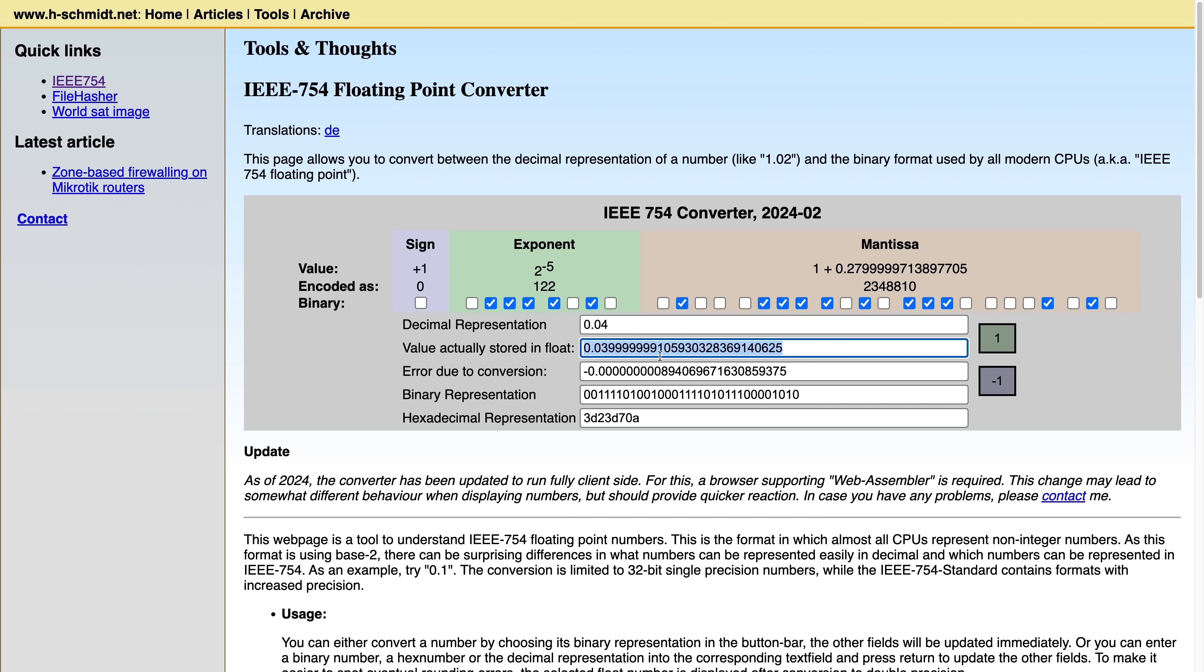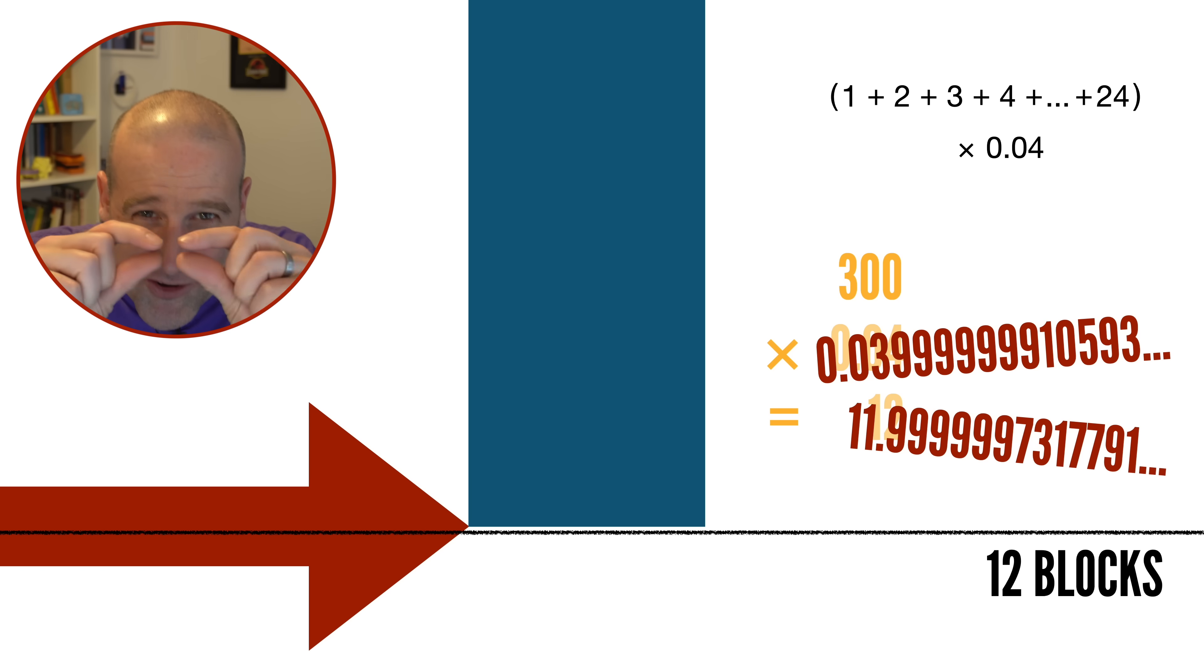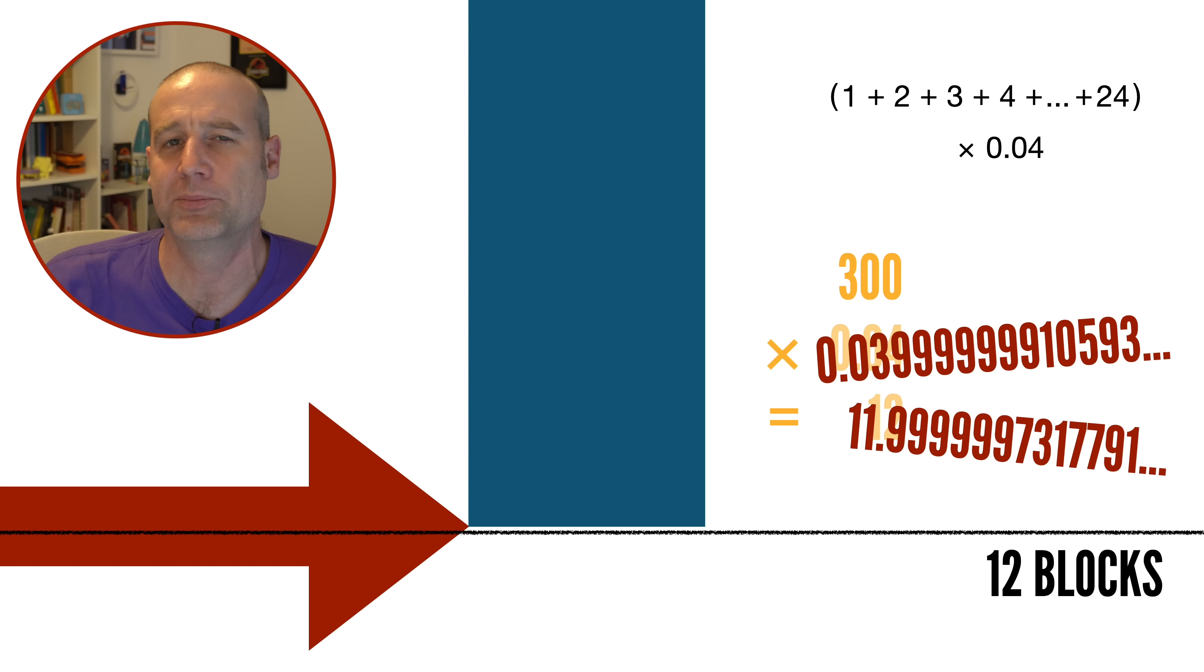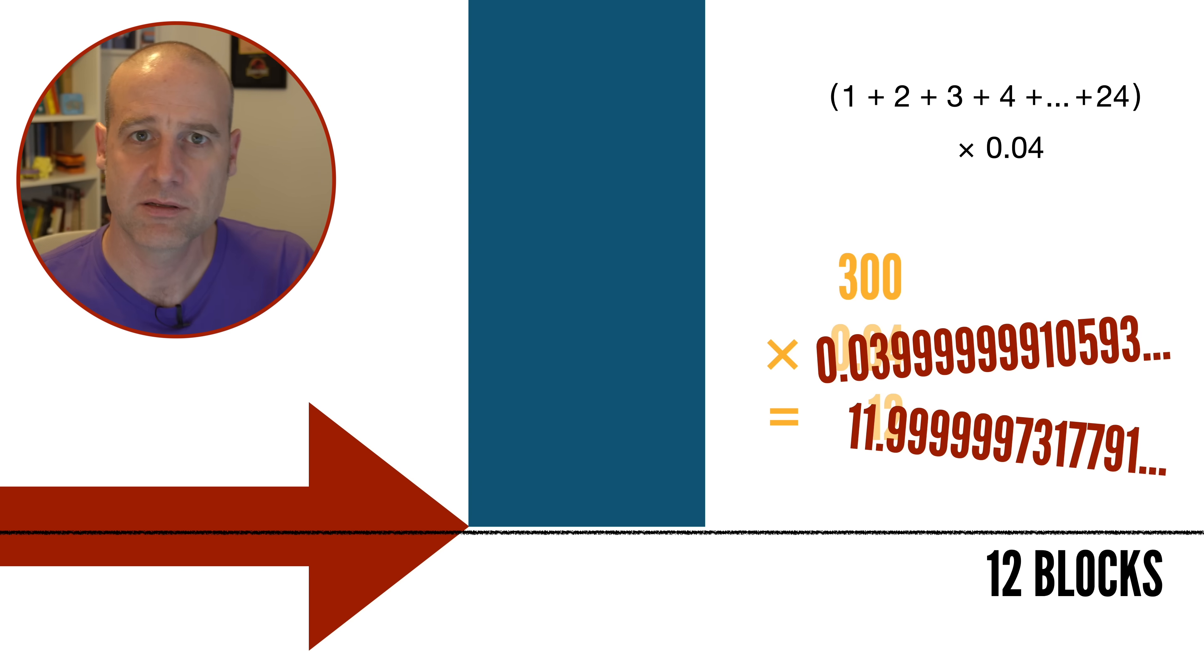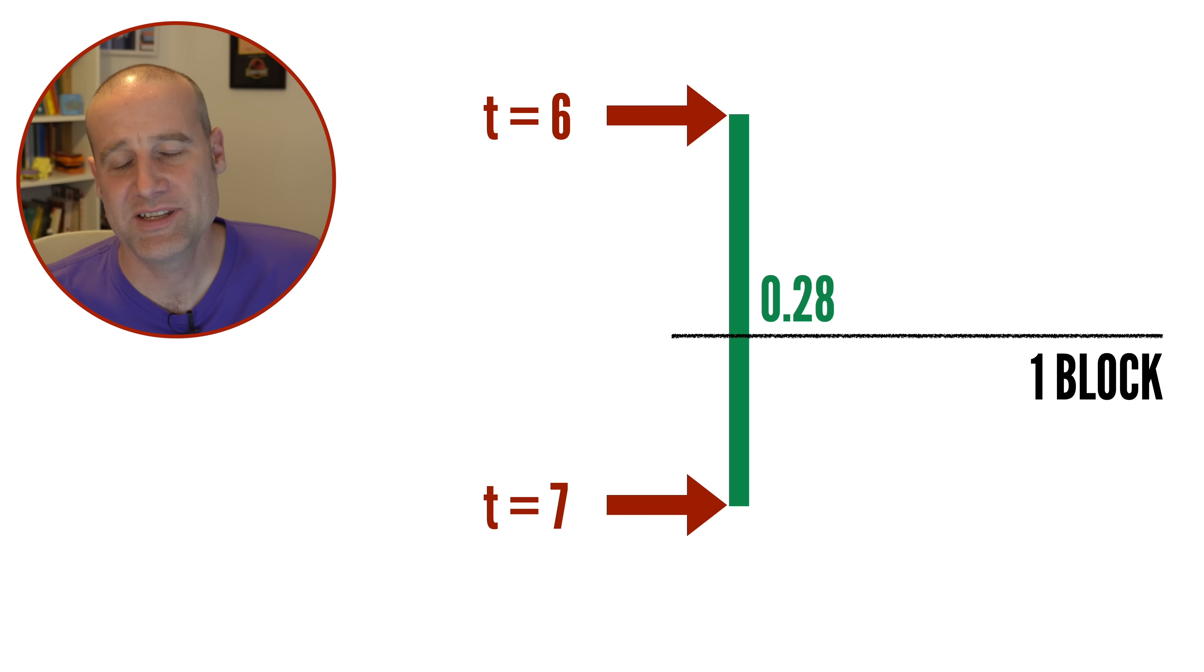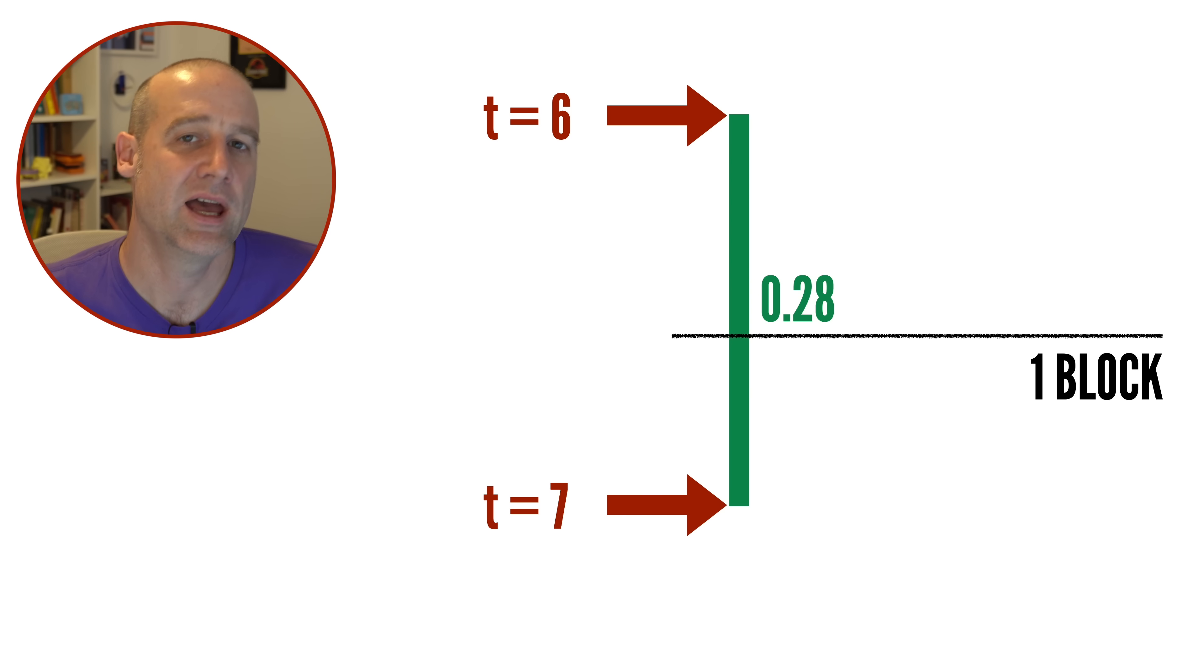I blame binary. What this means is you are ever so slightly off where you should be. You don't exactly line up with the edge of the block. You're just above it.